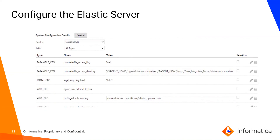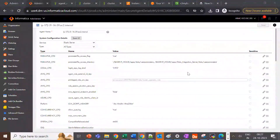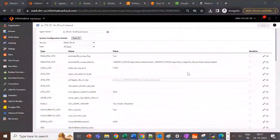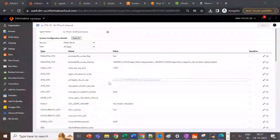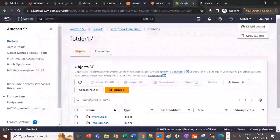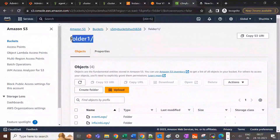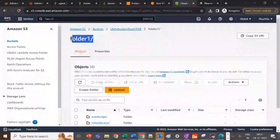Now we'll see a quick demo. In this demo, I'll show you the S3 locations I have created for staging and logging, the IAM roles I have set up, and the advanced cluster configuration details. If you have followed the presentation and created the cluster operator role, you can pass the ARN of the cluster operator role in the elastic server service, just as I have passed it in the privileged role ARN key. This is the S3 bucket I have created, and I'll be using this folder for my staging and logging location.